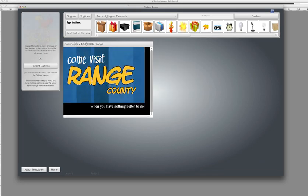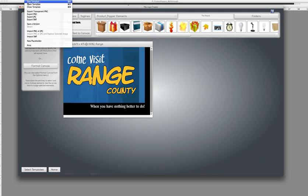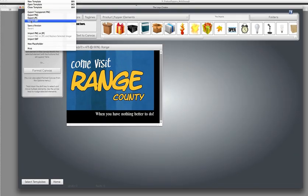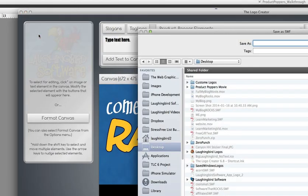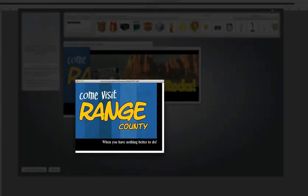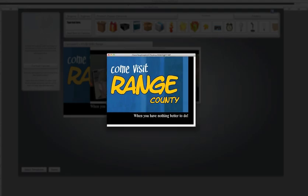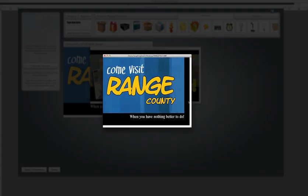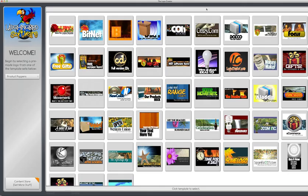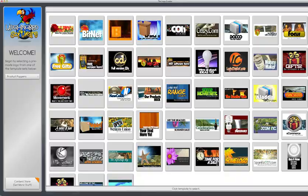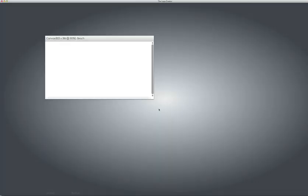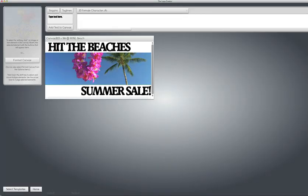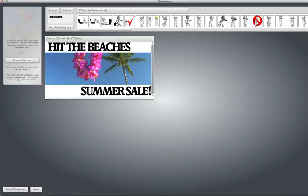Once you create your animated image, you simply hit the File Export menu and export it. Here's what it looks like when you launch it. It's a SWF file. Lots of cool animations to choose from. In fact, I even use them on my own website.